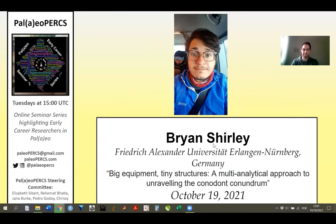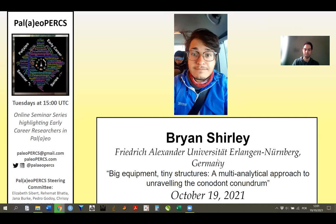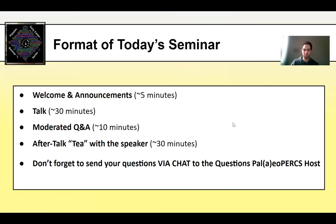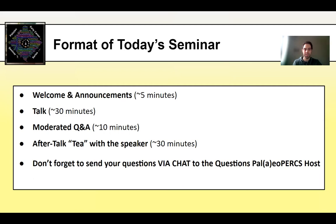Today is a pleasure to have here for our Paleo Perks seminar, Brian Shirley from FAU Erlangen-Nürnberg University in Germany. Brian is going to be talking today about big equipment and tiny structures and a multi-analytical approach to unraveling the conundrum. So, before we actually go to Brian's talk, just a little bit of the format of the seminar. We usually have this five minutes welcoming and announcement slides, and then we proceed to the talk.